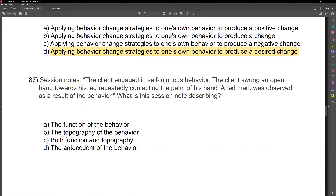Question 86. Which of the following answer choices best describes self-management? This one is a bit pedantic, but sometimes the exam gets very technical on definition questions. If you were going to give the most accurate, precise definition of self-management, how would you describe it? Would you say it's strategies to produce a positive change or a negative change?